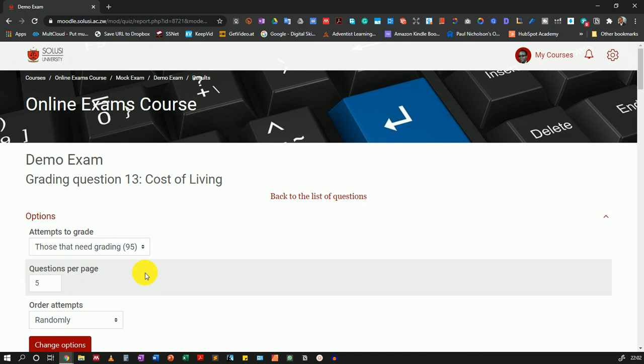Once you have graded this, the changes should reflect in the gradebook and the students will be able to see their marks if you have allowed them to receive feedback. But if you have not allowed them to receive feedback, then they will not get the grade.